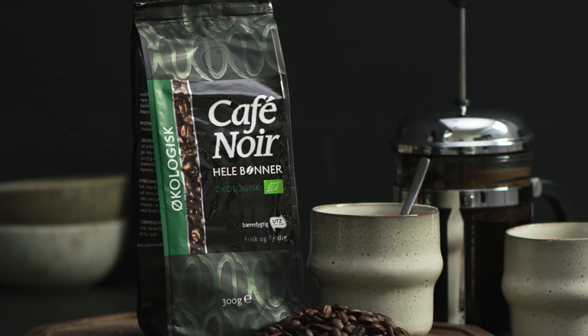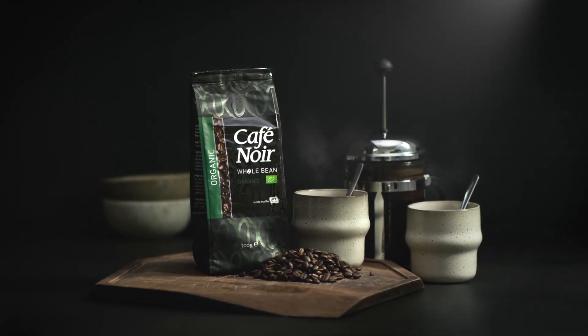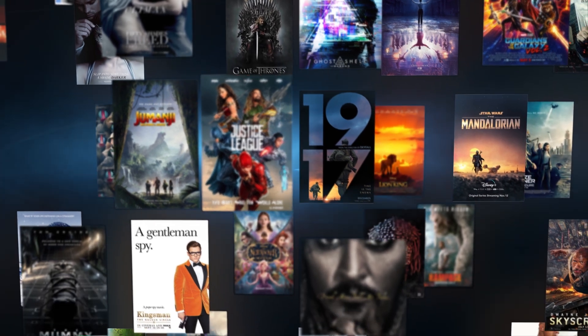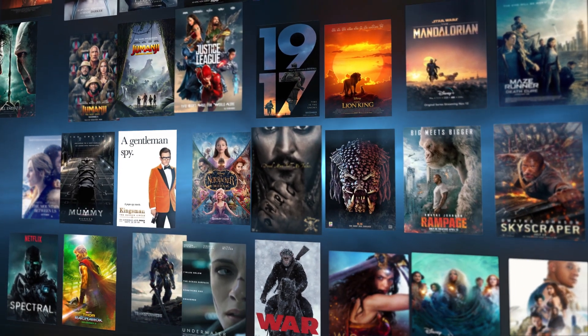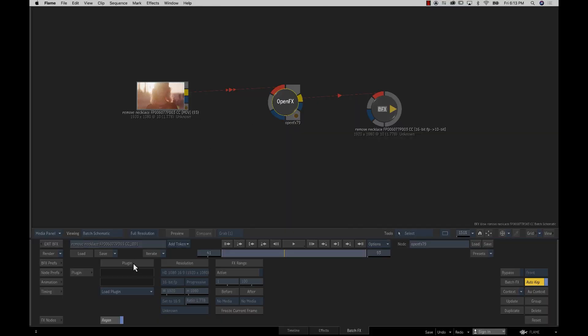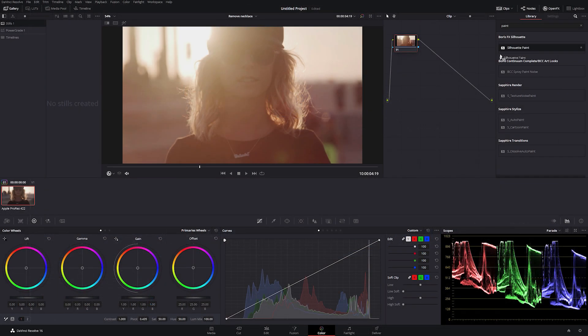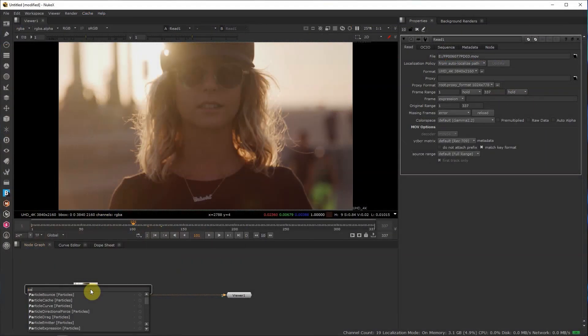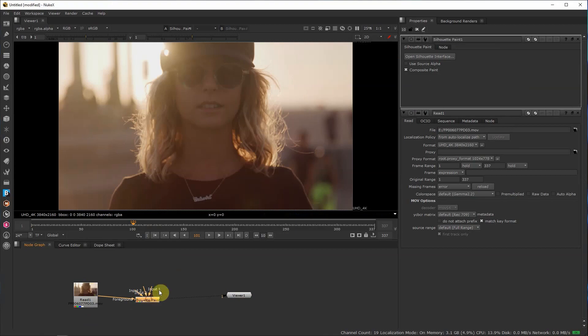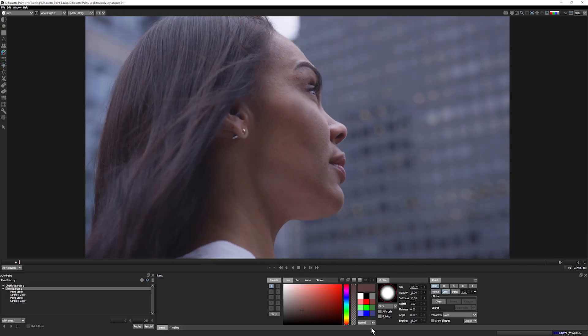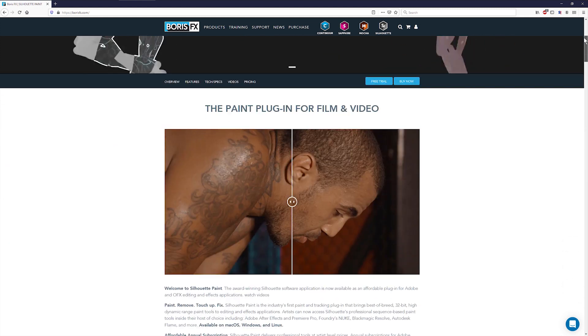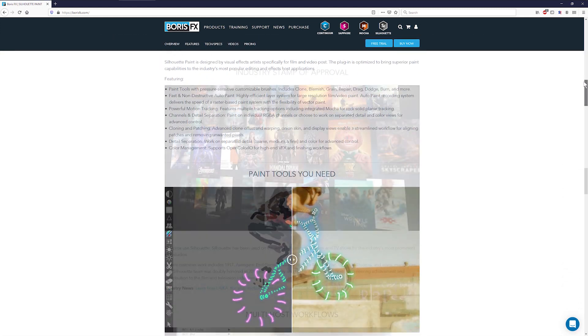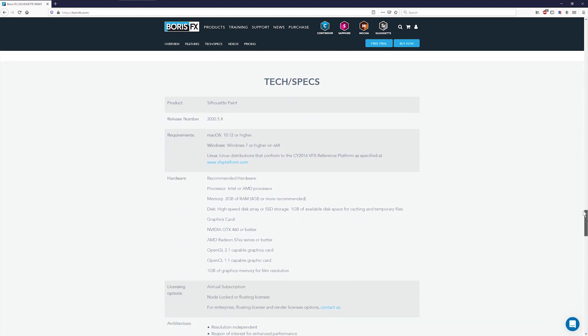Silhouette Paint is designed by visual effects artists, specifically for film and video post. Silhouette has been used on the world's most notable films and TV shows. This plugin is optimized to bring superior paint capabilities to the industry's most popular editing and effects host applications. To dive deeper in the capabilities of this powerful plugin effect, check out our other training resources, including the full Getting Started video series and the Silhouette Paint user manual. For full rundown of features, host compatibility, and to download a free trial, then head over to boriseffects.com.